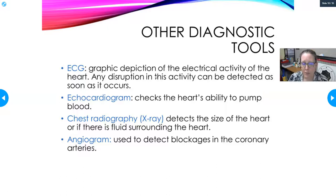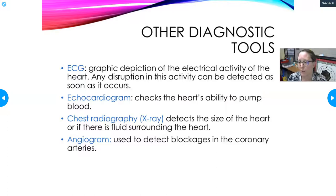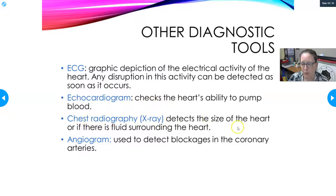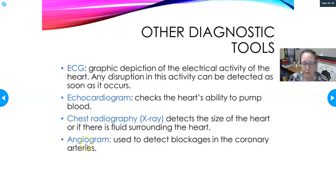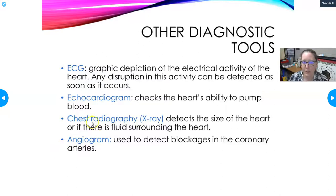An echocardiogram uses sonography to check the heart's ability to pump blood in real time, viewing the atria and ventricles contracting and how blood moves through the valves. It can pick up leaking valves, for example. A chest X-ray can at least detect the size of the heart or show fluid around the heart. A coronary angiogram, performed in the cath lab, gives a picture of the coronary arteries specifically to detect blockages.